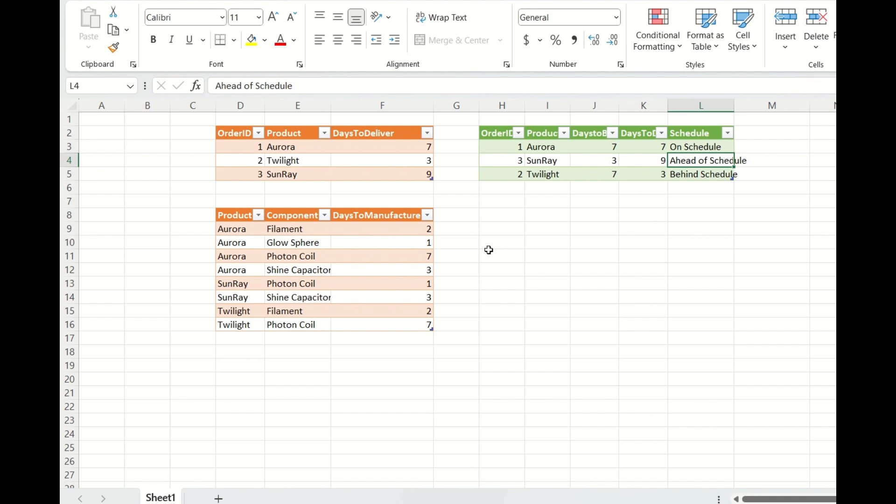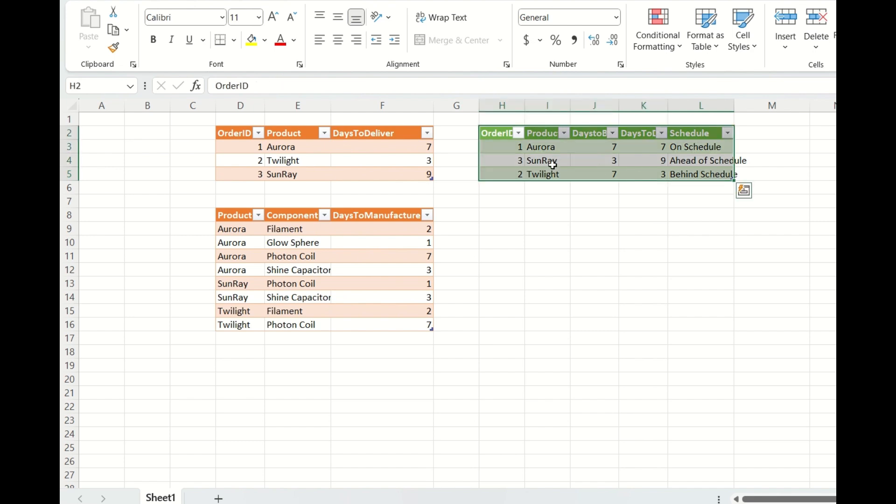Sorry, yeah, Twilight is behind schedule because days to deliver is 3 and days to manufacture is 7. And Sunray, similarly the same. Sunray is ahead of schedule.